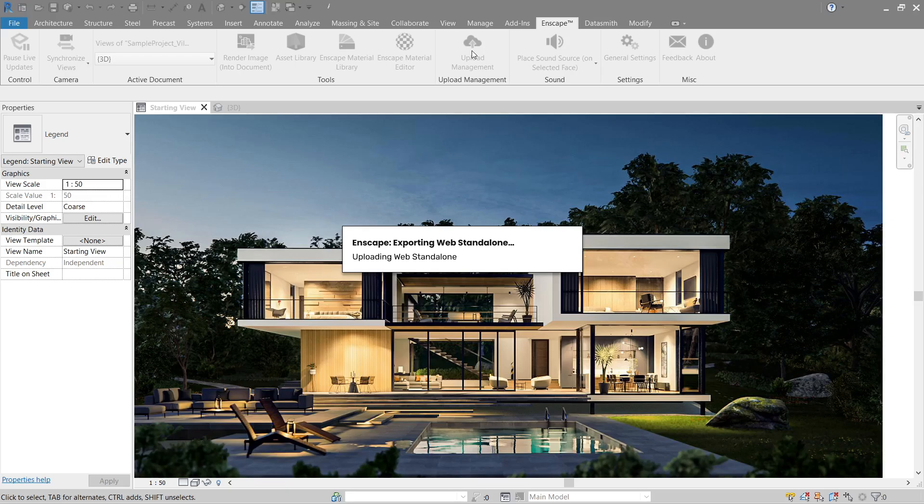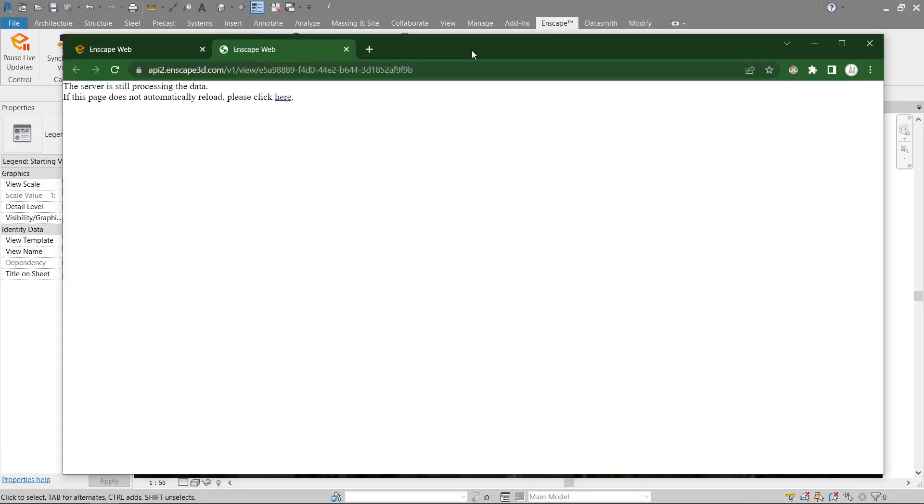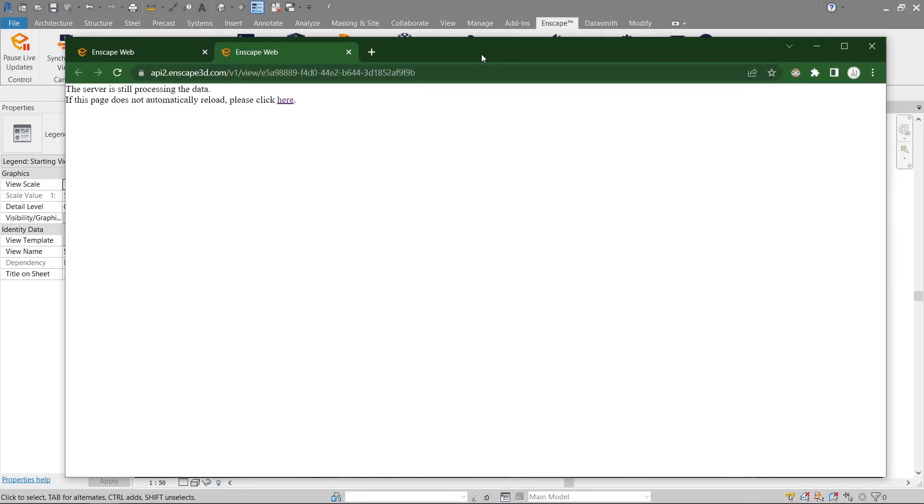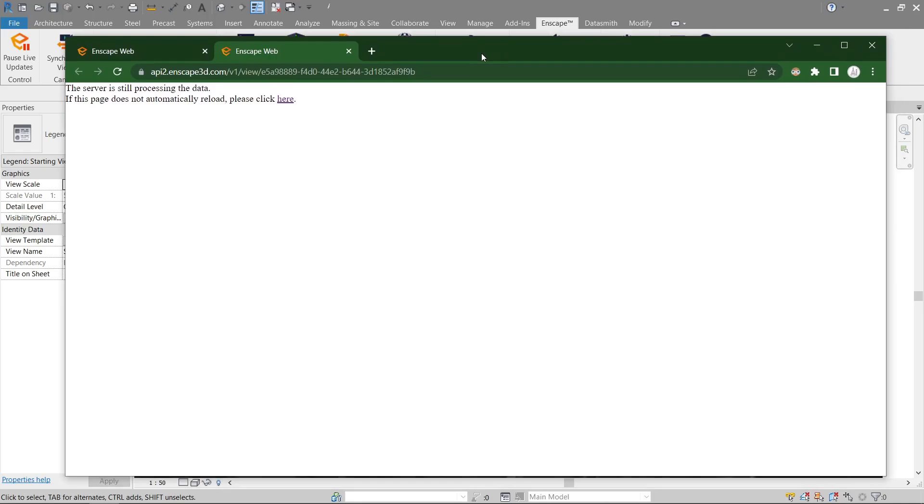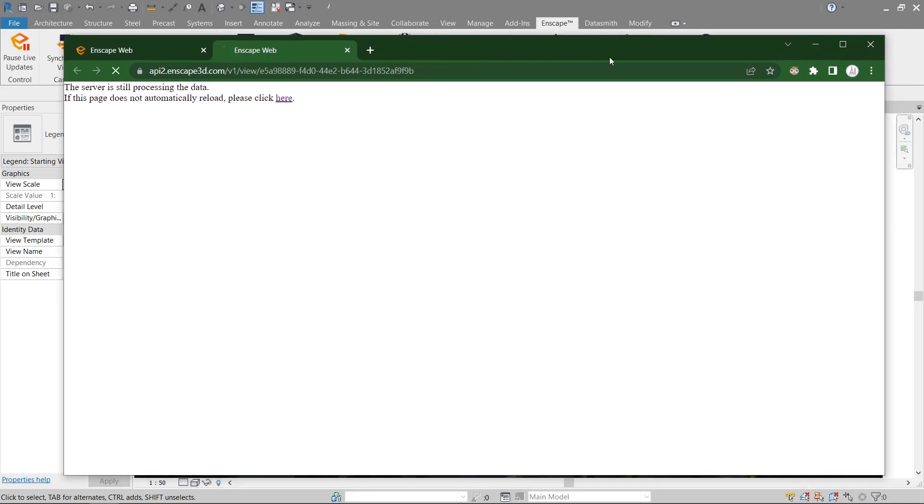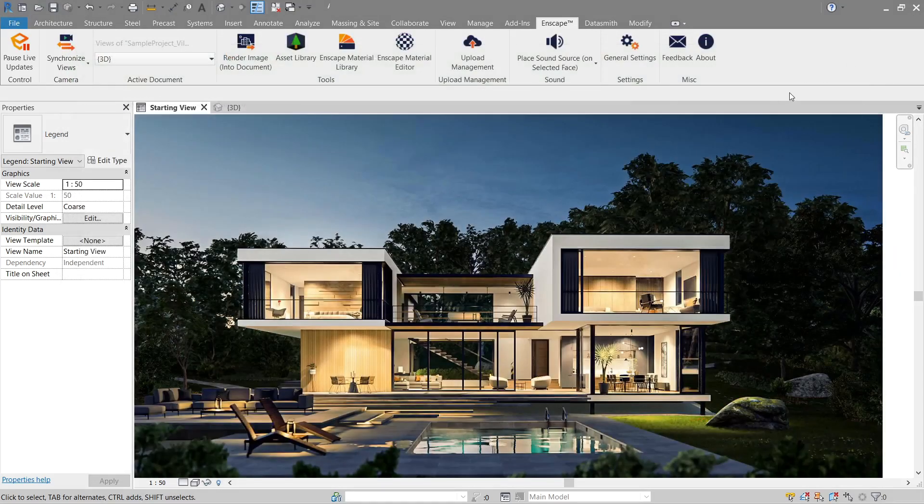Right now it's grayed out since it's still exporting, so let's give it some time. There we go, it's finished. But we actually don't need this one, so let's go ahead and close this. What we're actually gonna do is go to upload management.